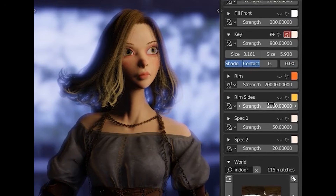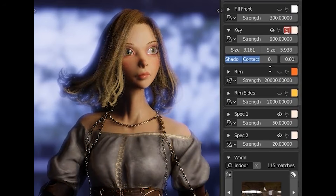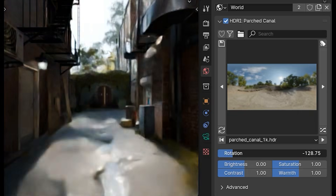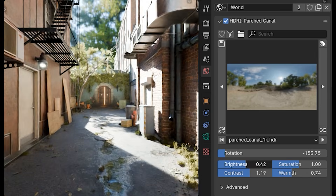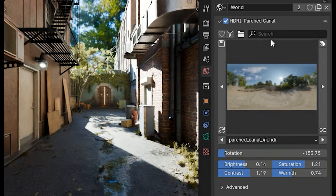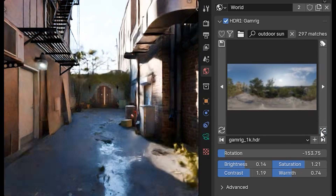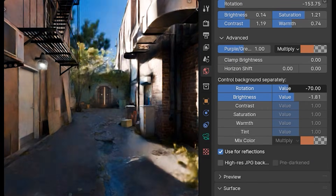One of the coolest features is the solo button, which allows you to isolate a single light to see exactly what it is going to do in a scene, while temporarily muting all the others. You can also flip through the HDRI library, adjusting rotation, brightness, or warmth on the fly, and even download over 700 free HDRIs from Poly Haven with one click, without touching Blender's nodes.